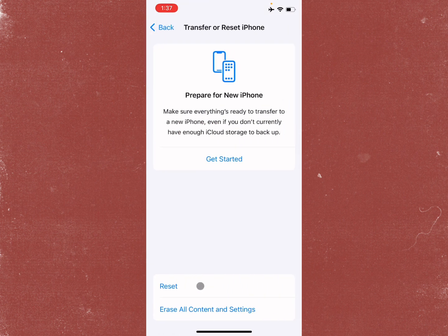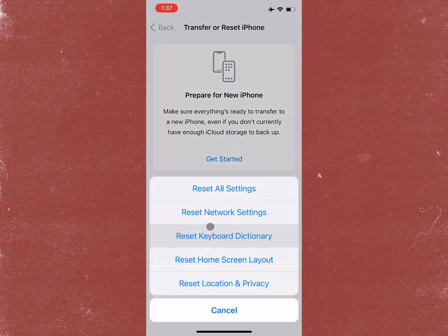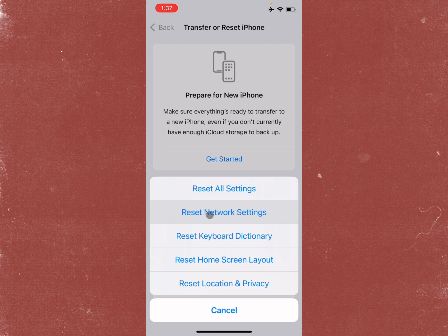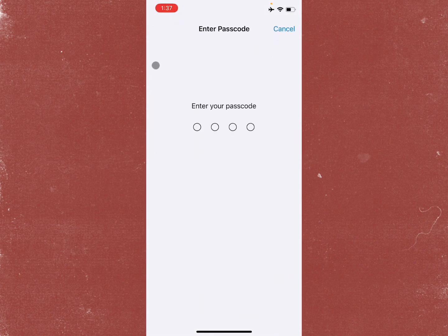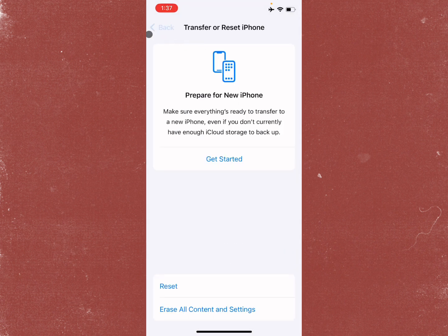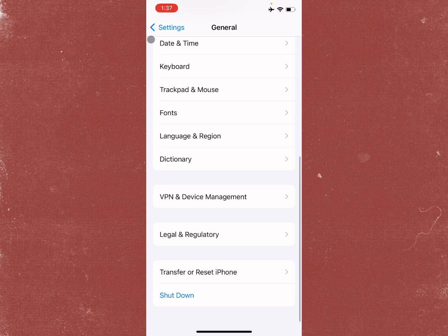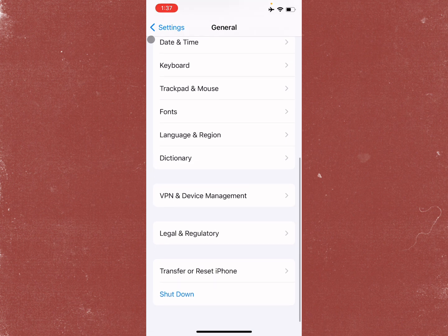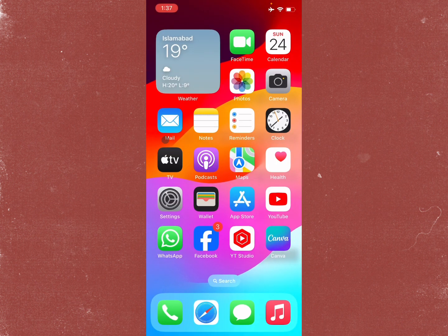The third step is to click on Transfer and Reset iPhone, click on Reset, and reset your network settings. By resetting network settings, your problem will be fixed.